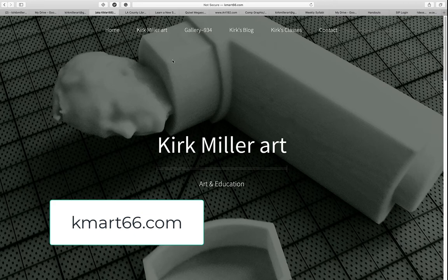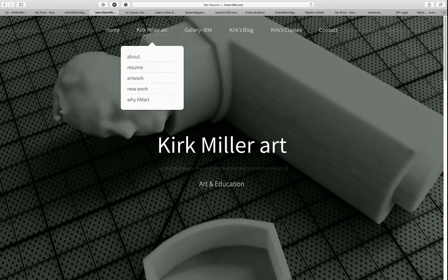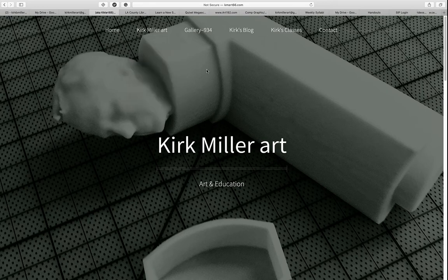It's actually several websites rolled into one. It is my personal website. So under the first tab here, Kirk Miller Art, you can see that I have pages about me, my resume, samples of my artwork, and how Kmart came to be. I also have an ancillary website called Gallery 934, where I put new work and experimental work. I also have a blog that I contribute to once in a while.